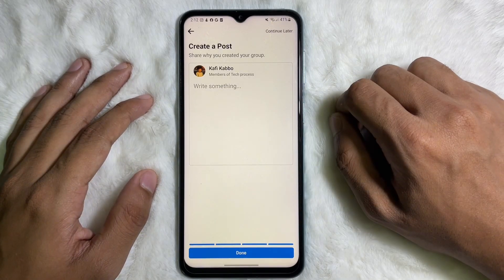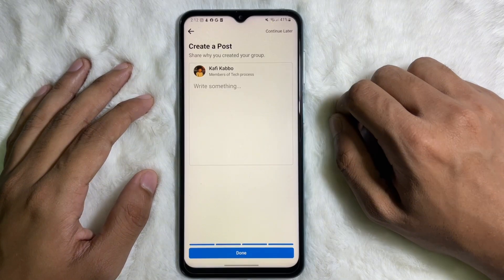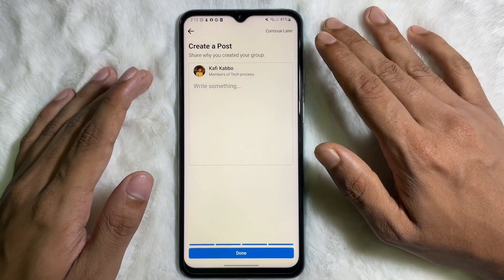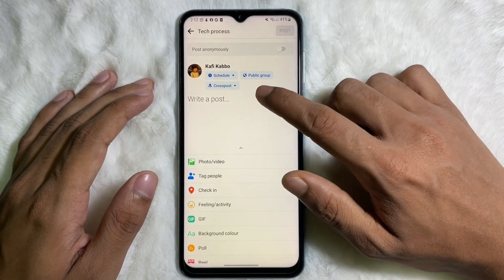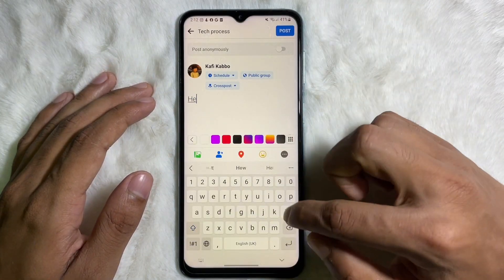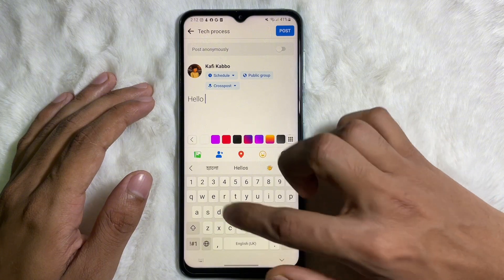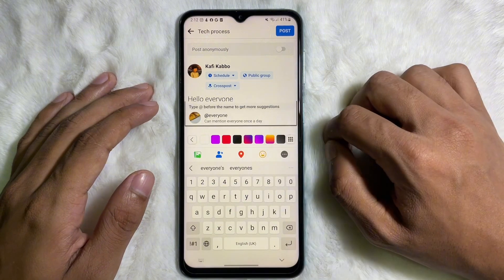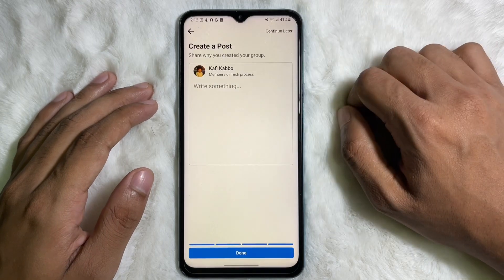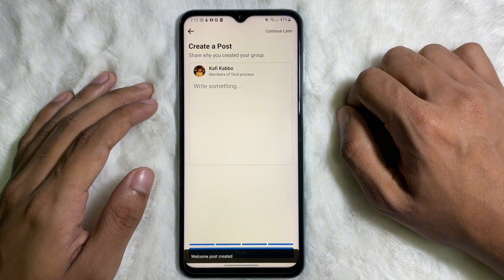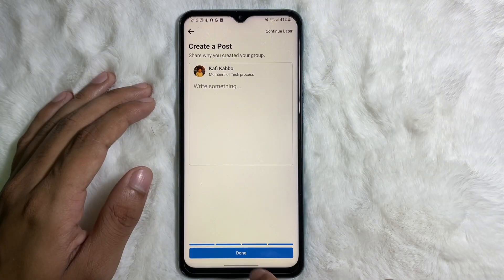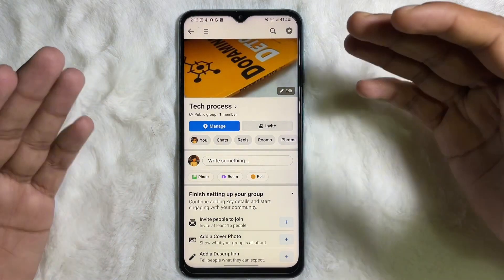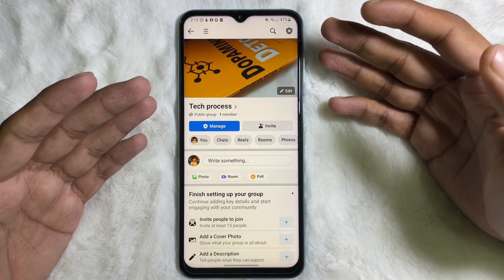After that, you can create a post. Tap on 'Write Something' and type your message — for example, 'Hello everyone'. Then tap on Post at the upper right side. The status will be posted. Tap on Done and we are done. My Facebook group has been created successfully.